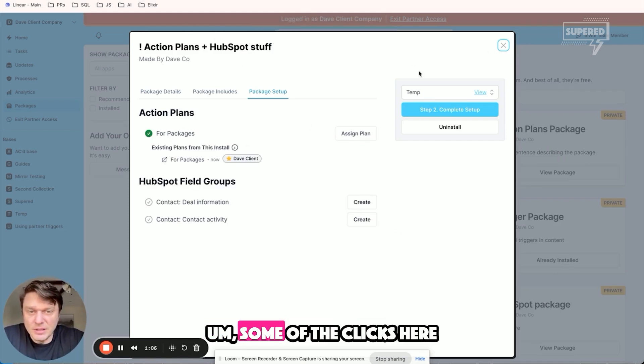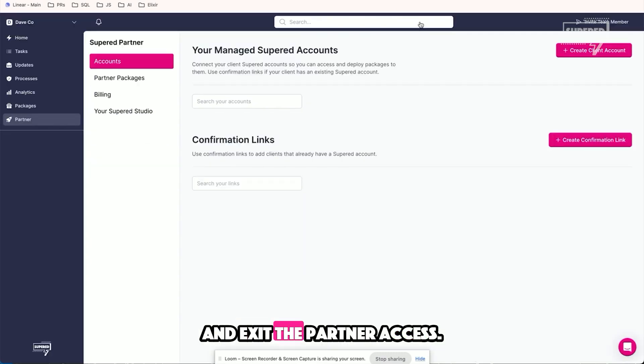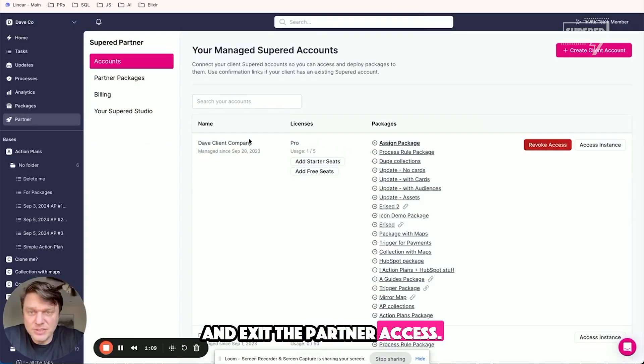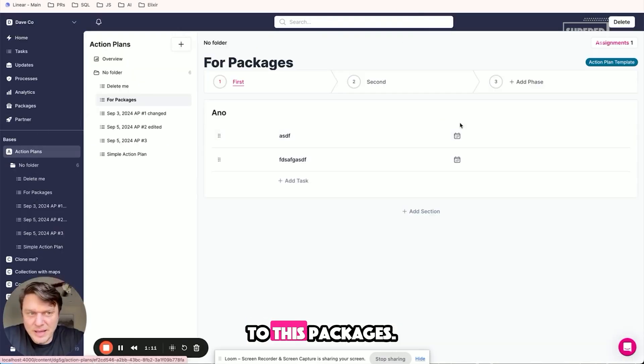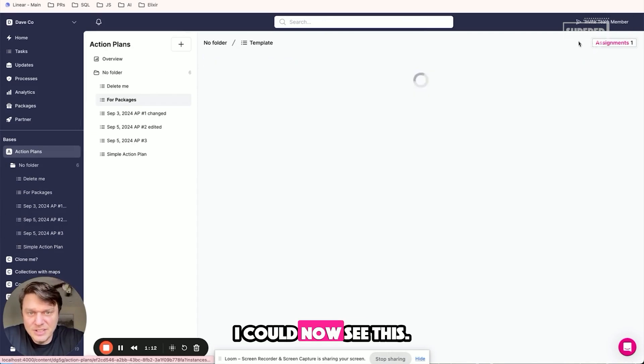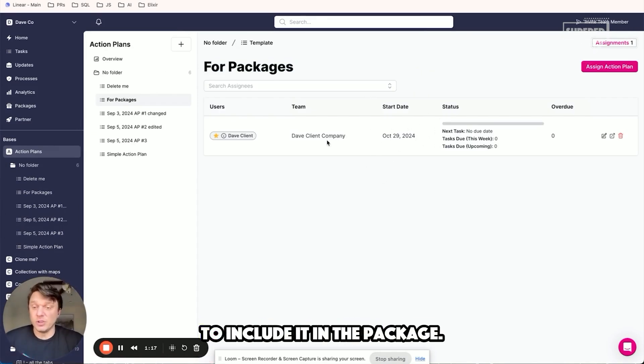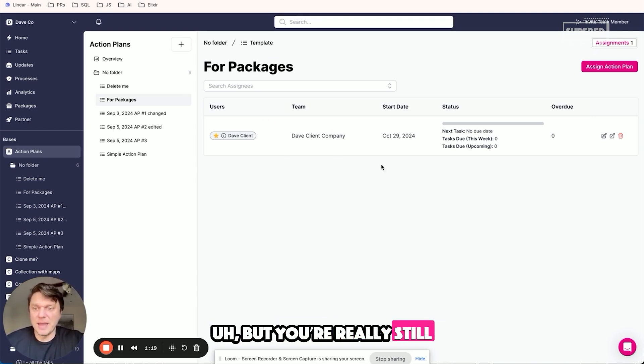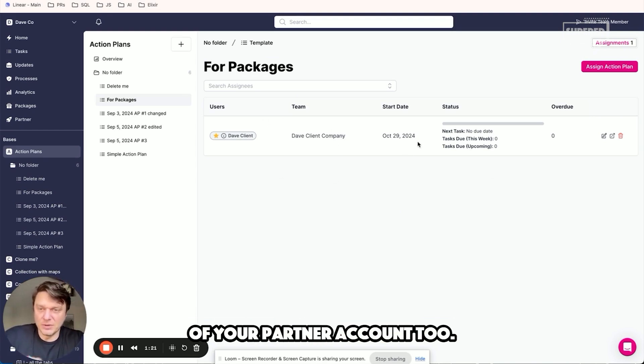Now click here and exit the partner access. I'm going to go back to packages. I can now see this. I can manage that from here as a step to include that in the package, but you're really still managing the way you would if you assigned that straight out of your partner account.